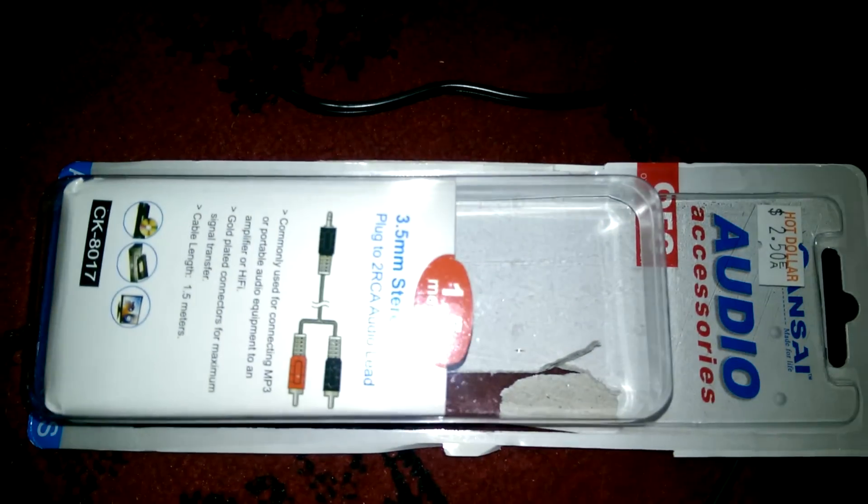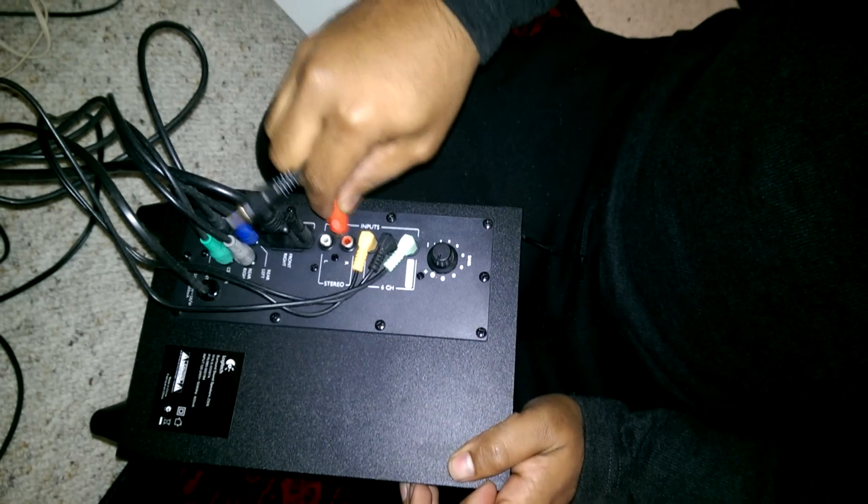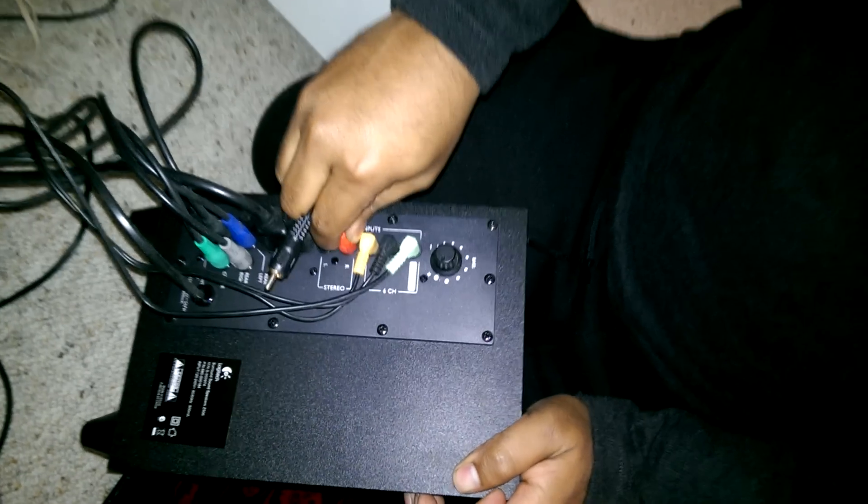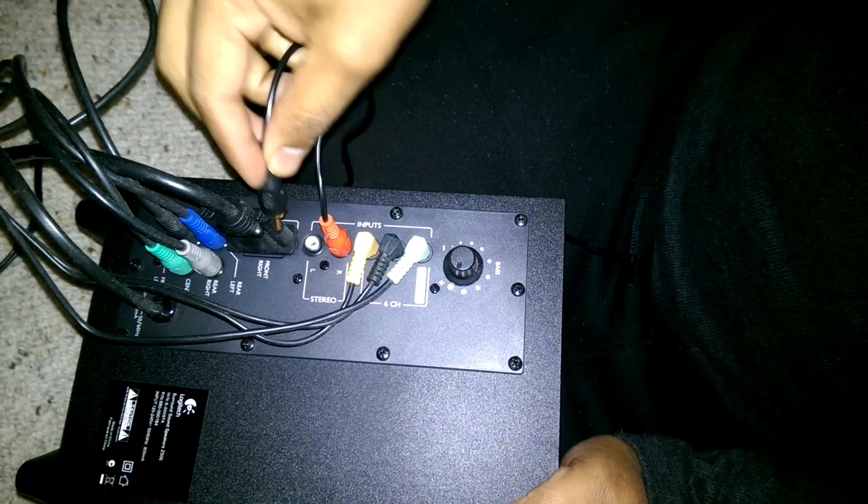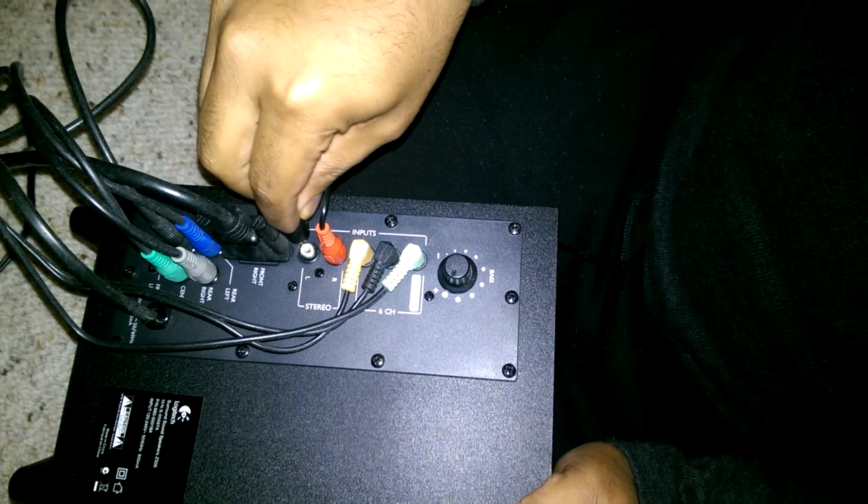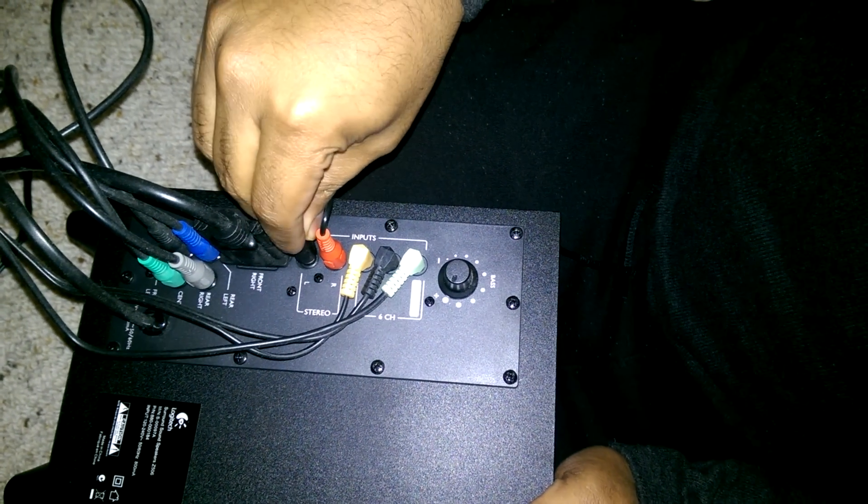What you need to do is take these connectors and plug them in: the red one goes into the red stereo, and the black one goes into the white stereo left speakers.